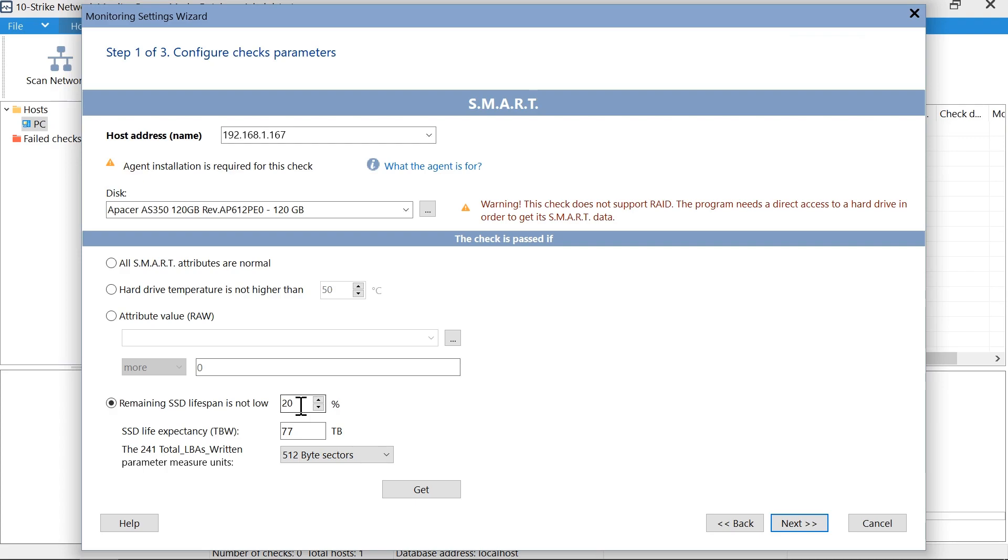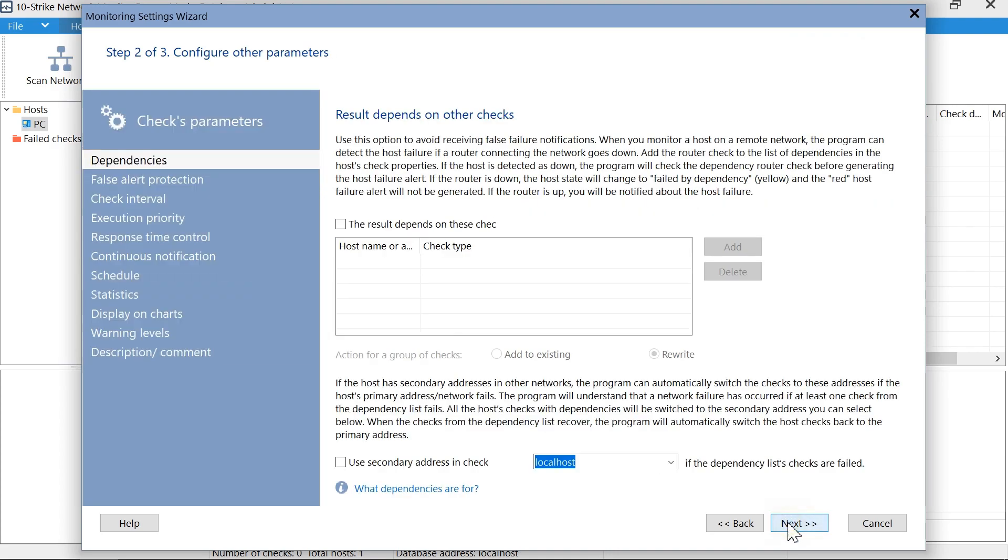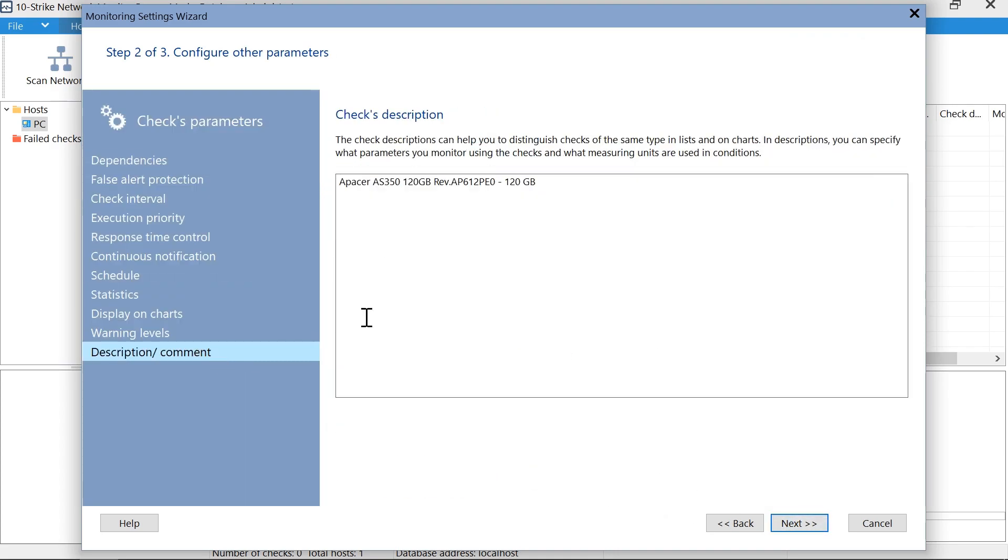After that, we need to enter the total bytes written parameter for this exact SSD model. You can find it on the manufacturer's website. The default sector size is 512 bytes. This is true for most SSDs. Click Next, and let's specify the SSD lifespan caption in the check description field for convenience.